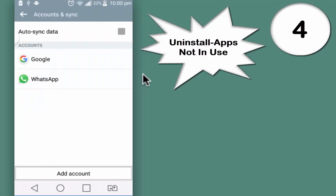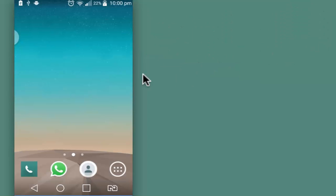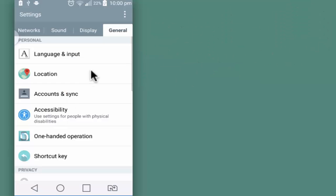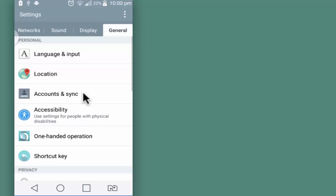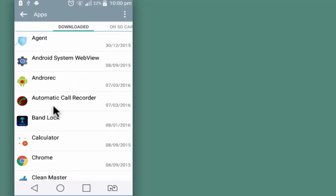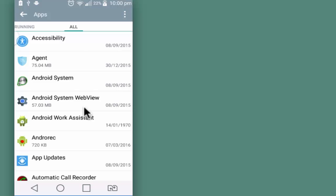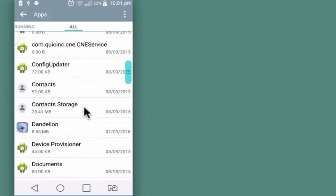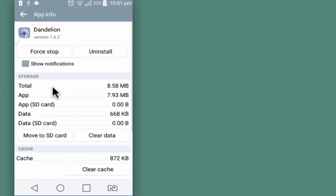Next tip that I'm going to share is most popular but we don't use it often, and that's uninstall the unwanted apps. For that, go to Settings of the device, scroll down to Apps, scroll towards the right, all apps, identify the apps that you don't need. For example, I don't need this. Do a long press and uninstall it.